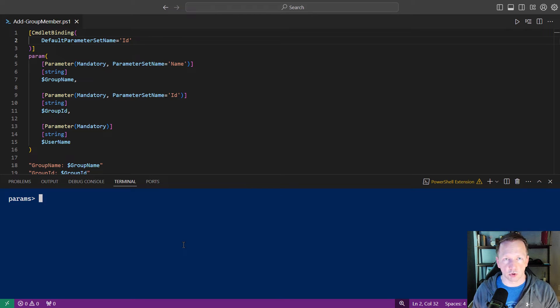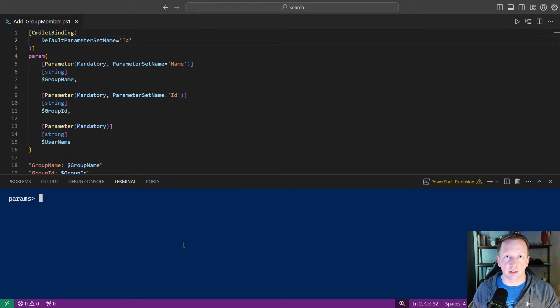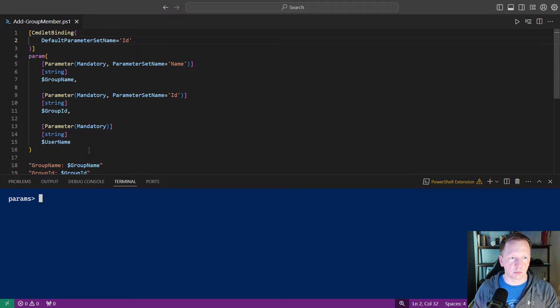Maybe you're calling an API that has a different call to make based on the group name or the group id to add this person to the group. Within the script or function, you can identify which parameter set is being used and take different actions and code different logic, depending on which one's being used.